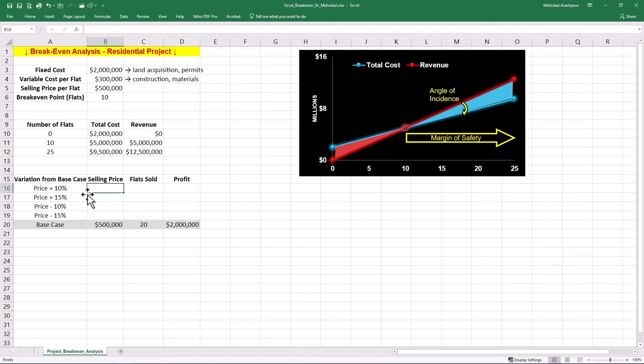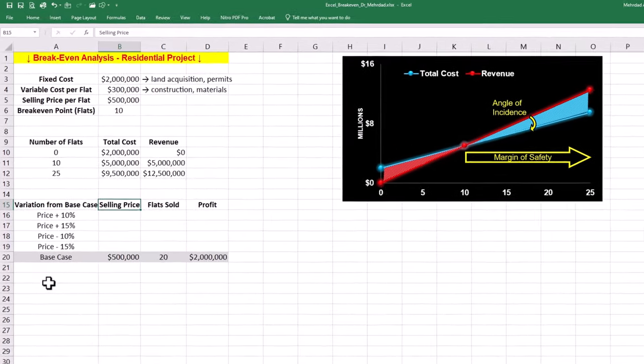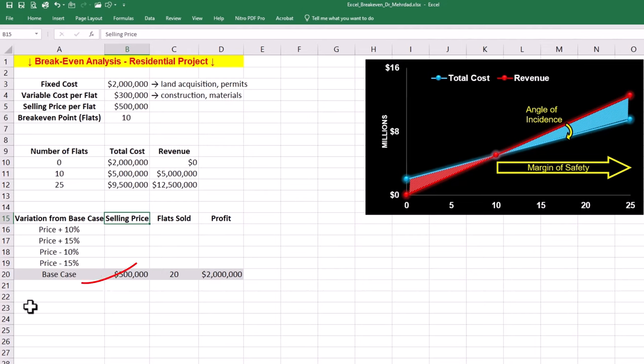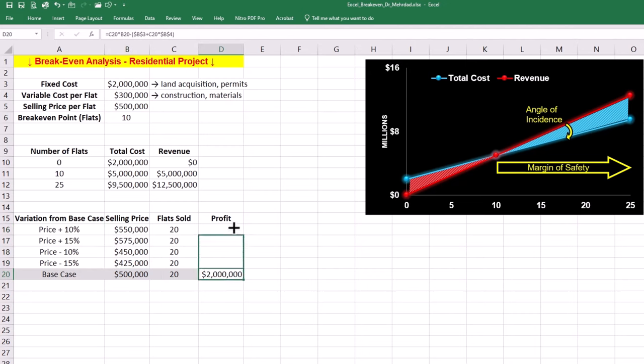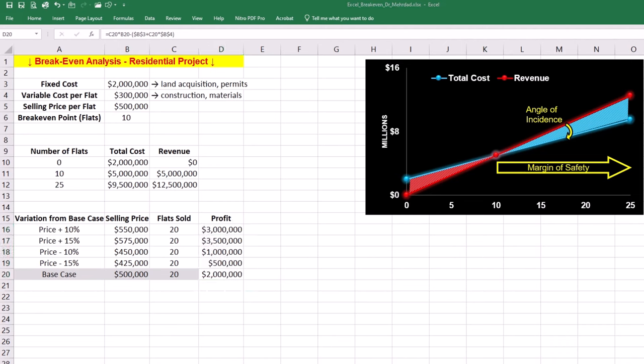Now we must calculate selling price with variations, for example at 10 and 15 percent from the base case and minus 10 and minus 15 percent from the base case. Remember to make variations to one parameter at a time. Therefore, the number of flats sold remains at 20, which is the same as the base case. We can find the profit for these scenarios by replicating the formula of profit.